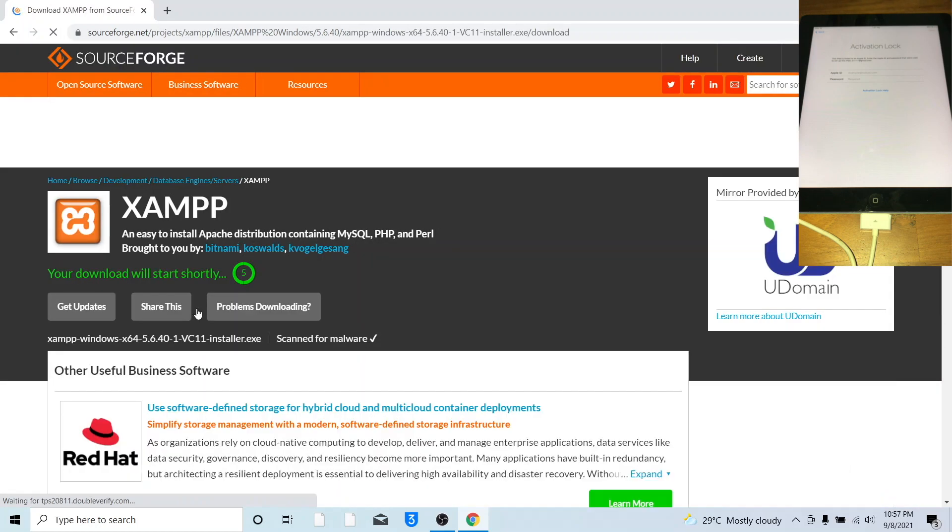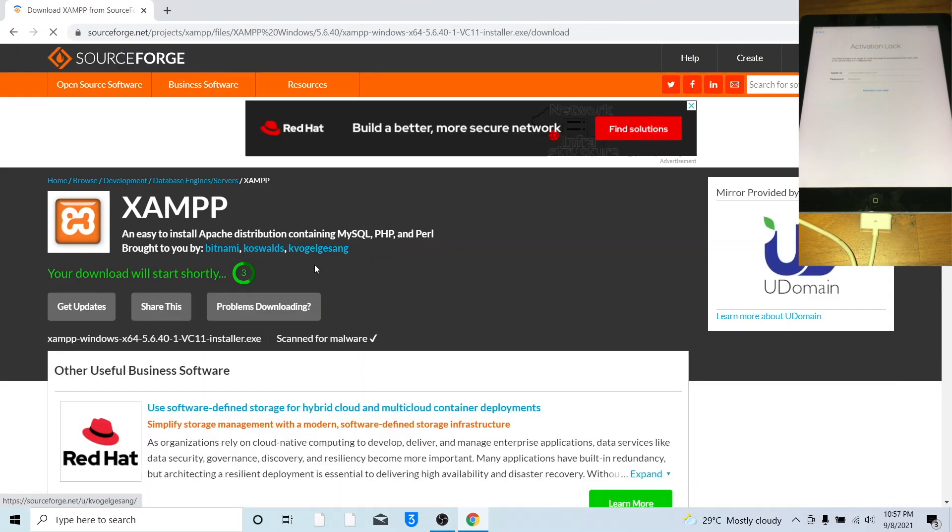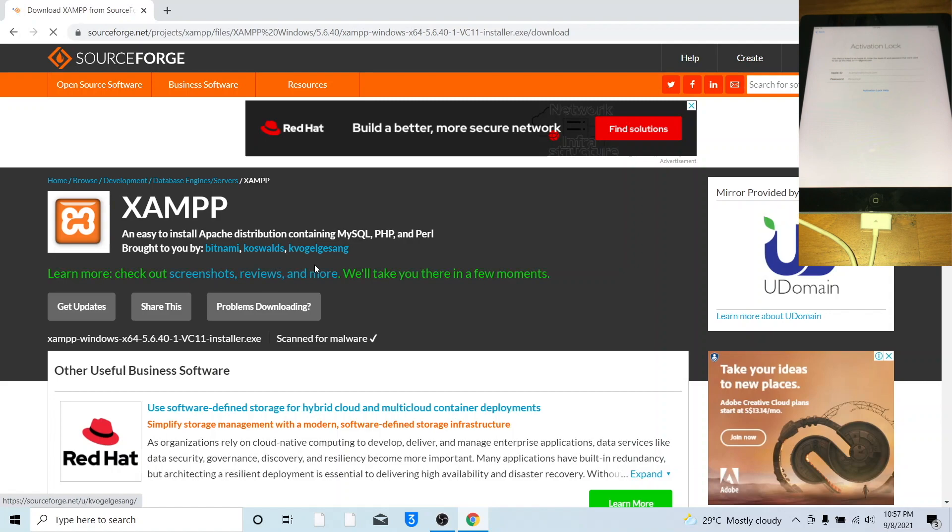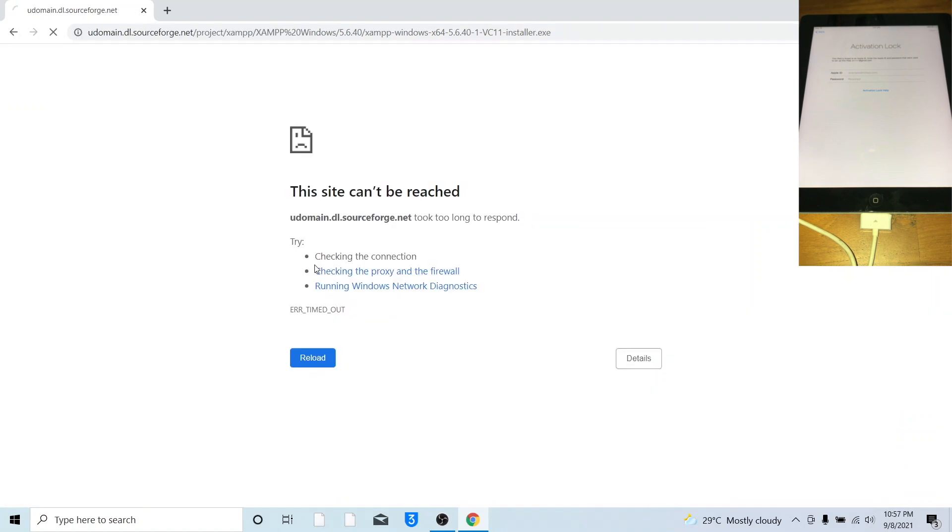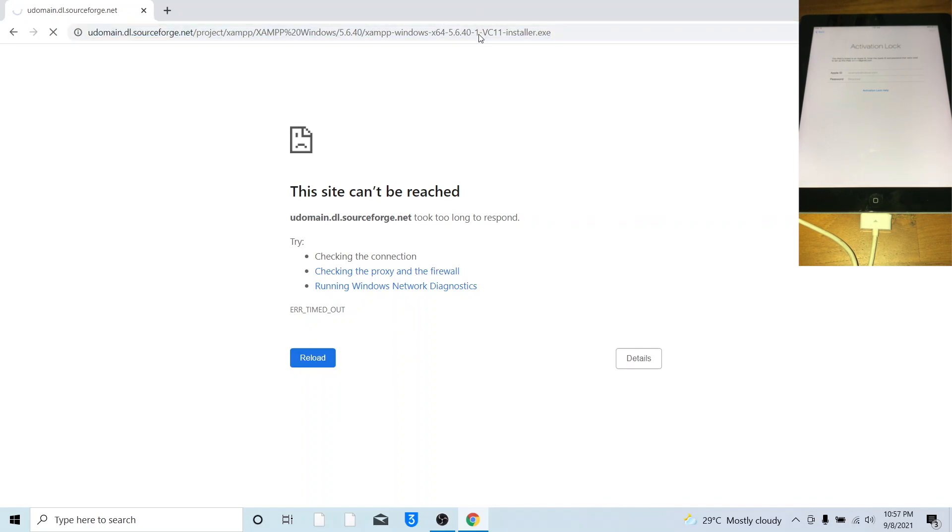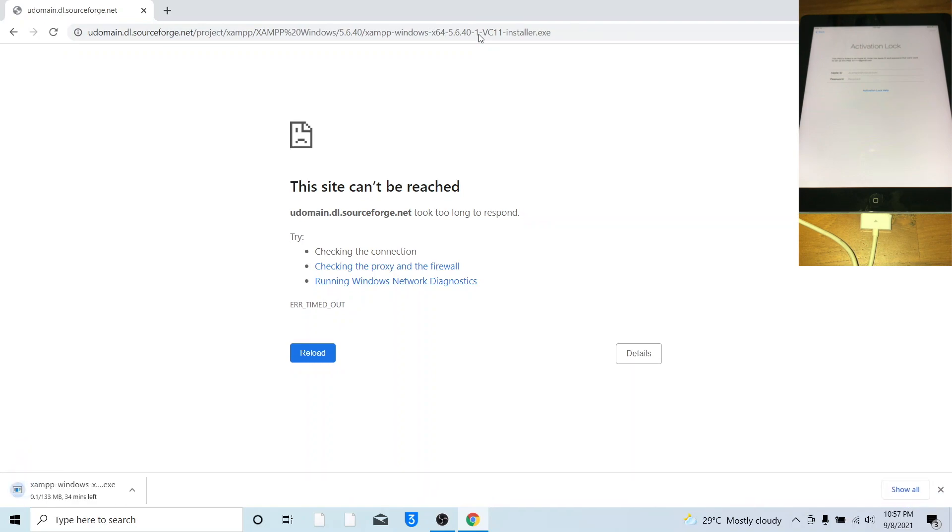Open that link, let the download start. If you get this screen, click reload. That means something wrong with the mirror, try reloading. Allow it to download, this will take a while.